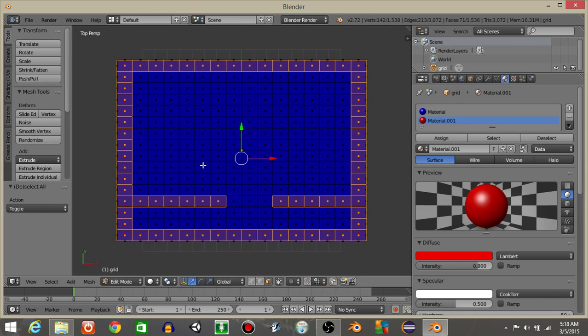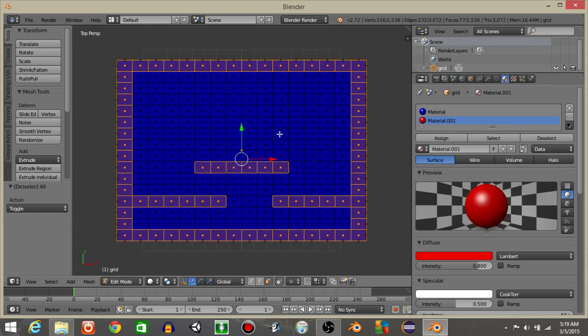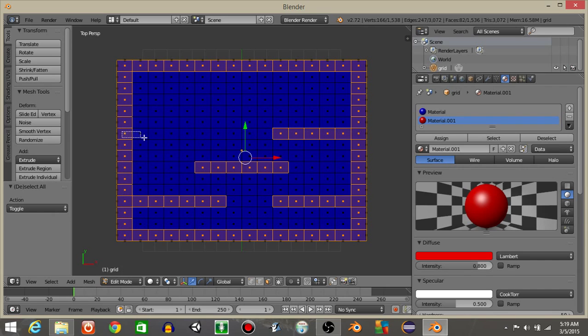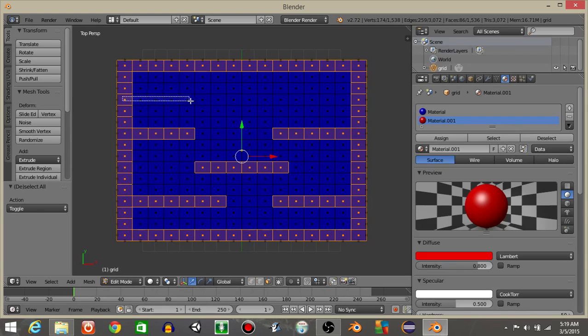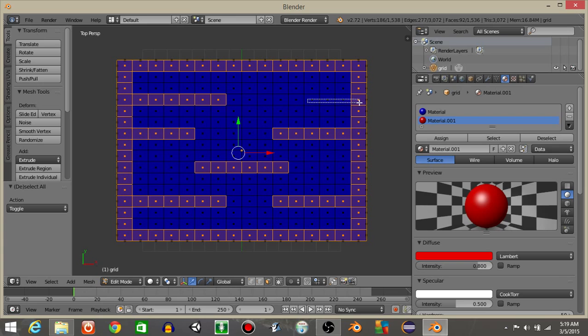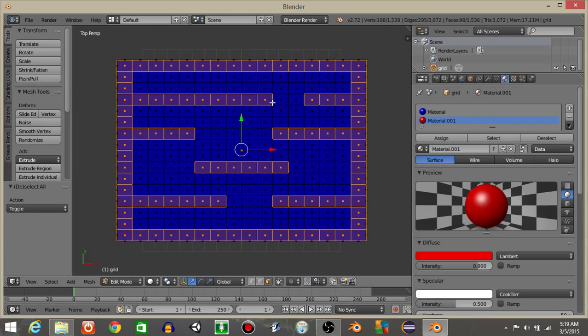And we're going to pretty much make it look like a 2D side scroller, or a platformer like this. We're going to drag sections of the map up. And that should look good.